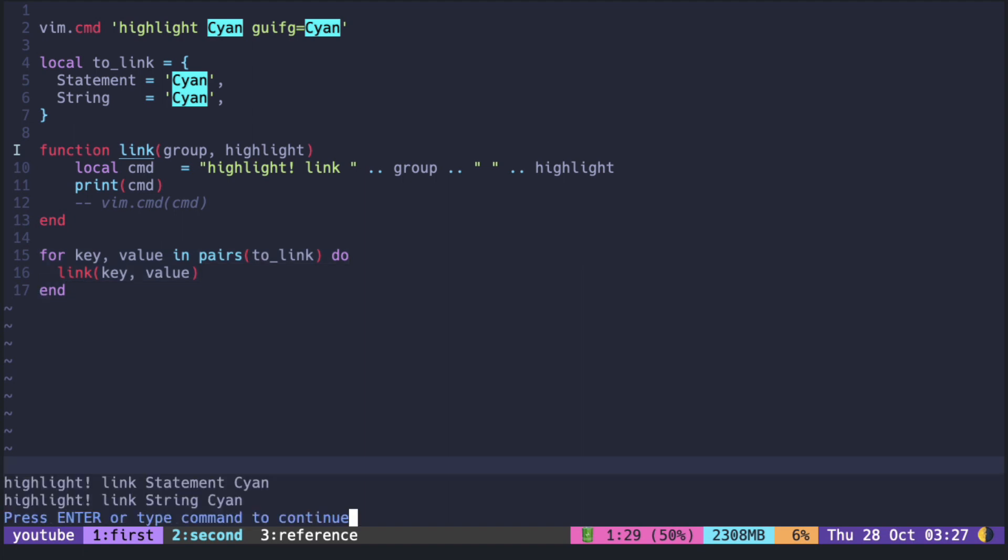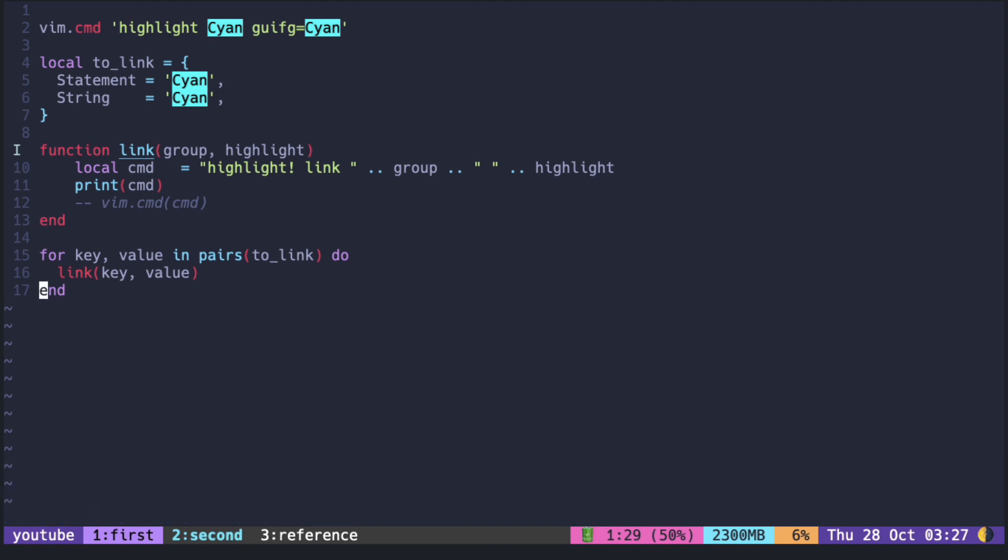We can see that the link command looks fine, so we can execute it to see the changes.